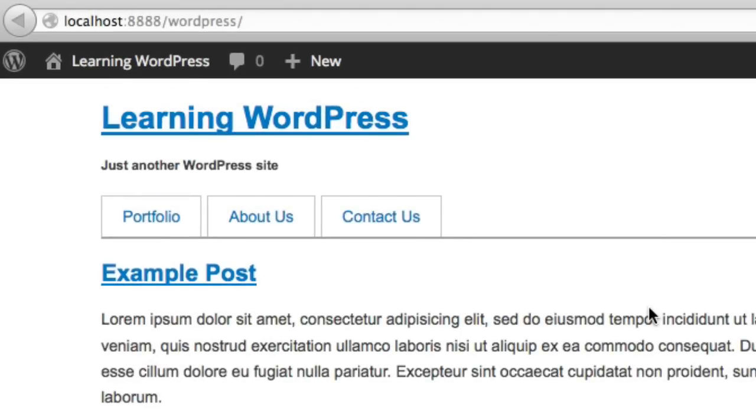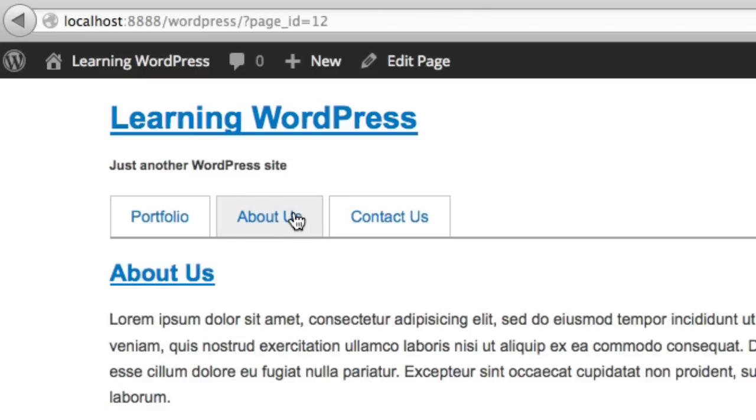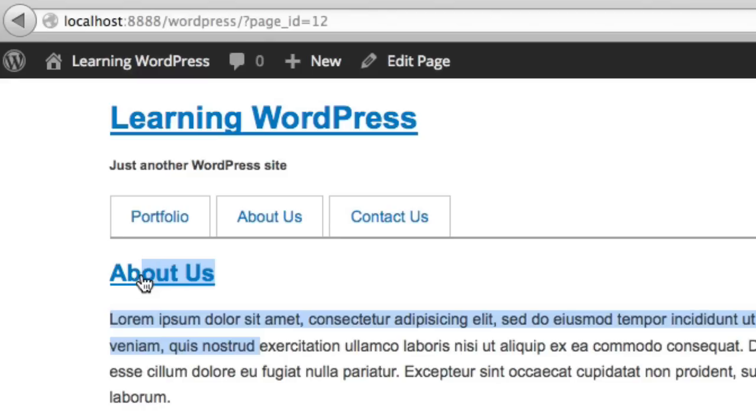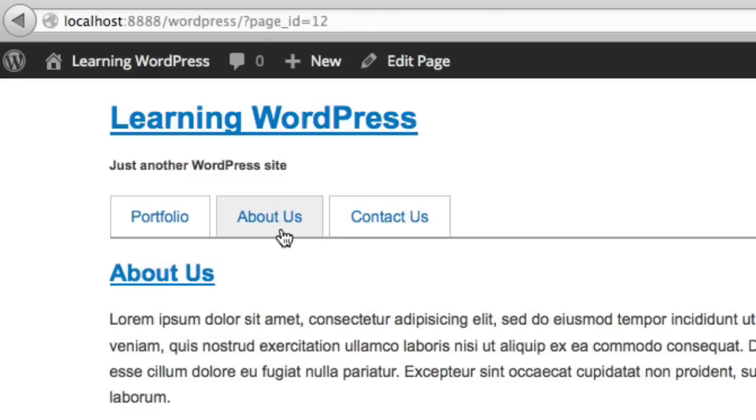Now, what about an active state, not a hover state, an active state? So for example, if we click on about us, you can see that it takes us to the about us page. But wouldn't it be nice if the about us link stayed lit up or it looked visually different from the other two links when you were actually on that page? Well, WordPress makes that very simple to do.